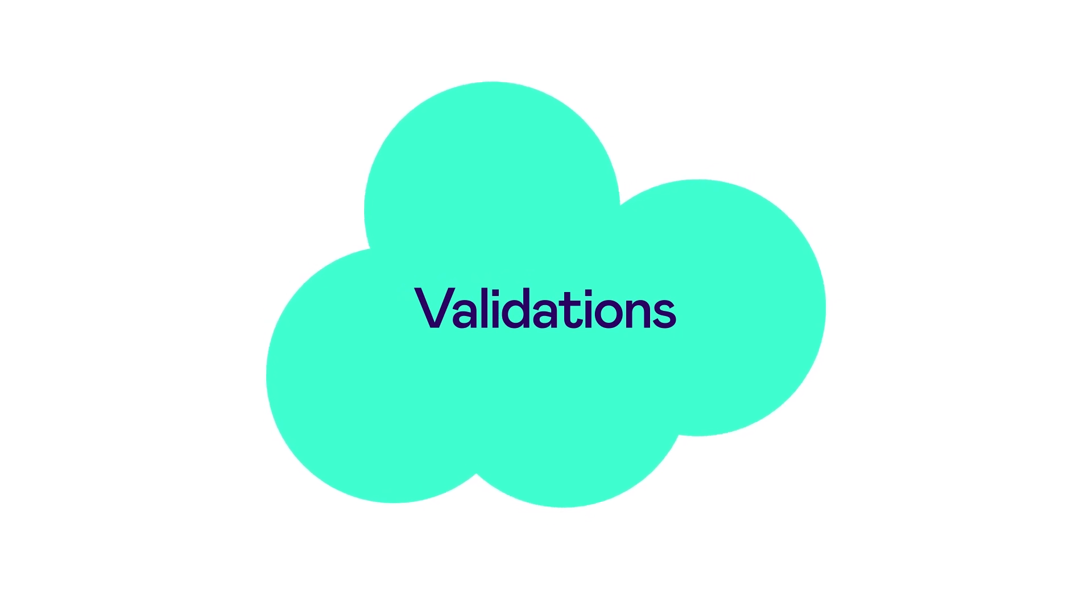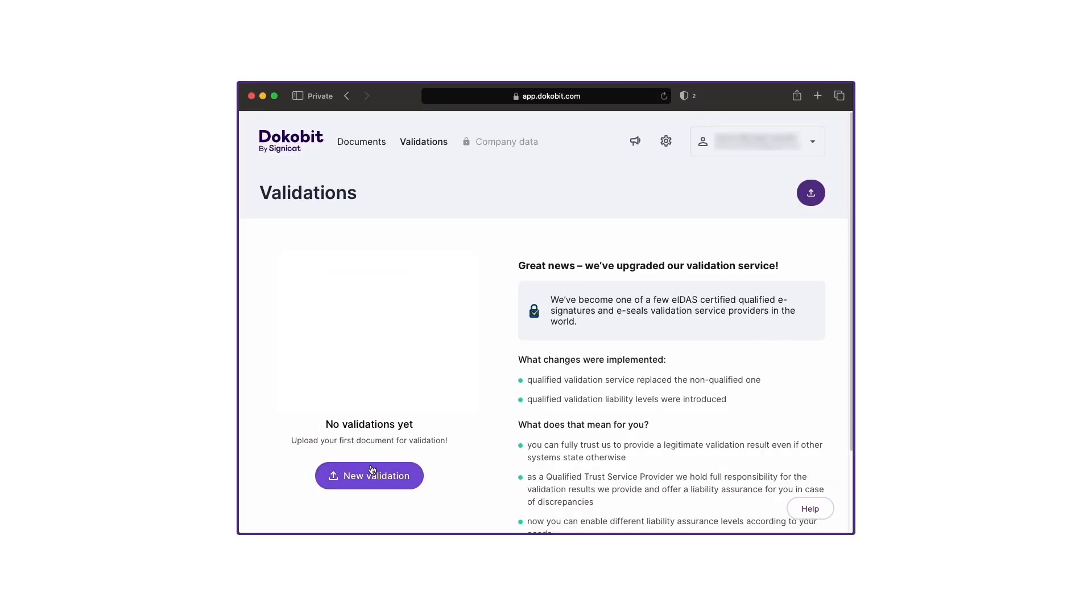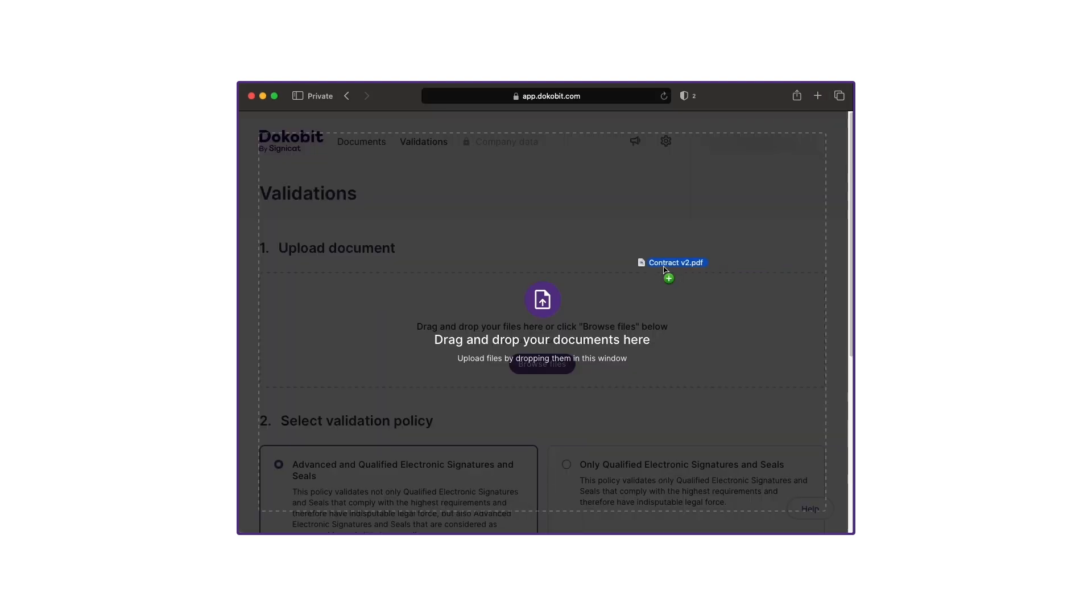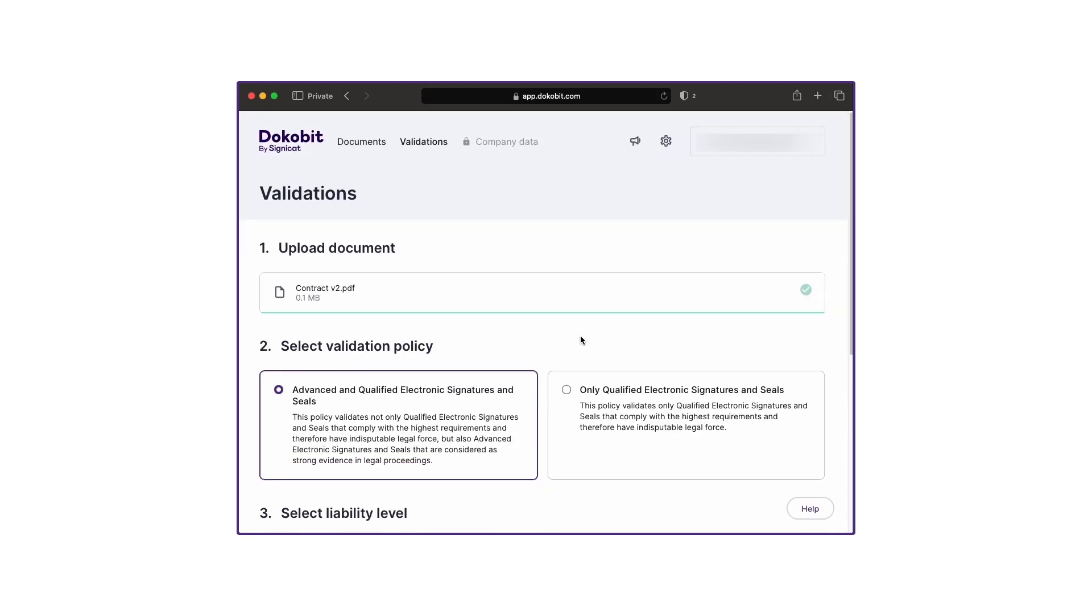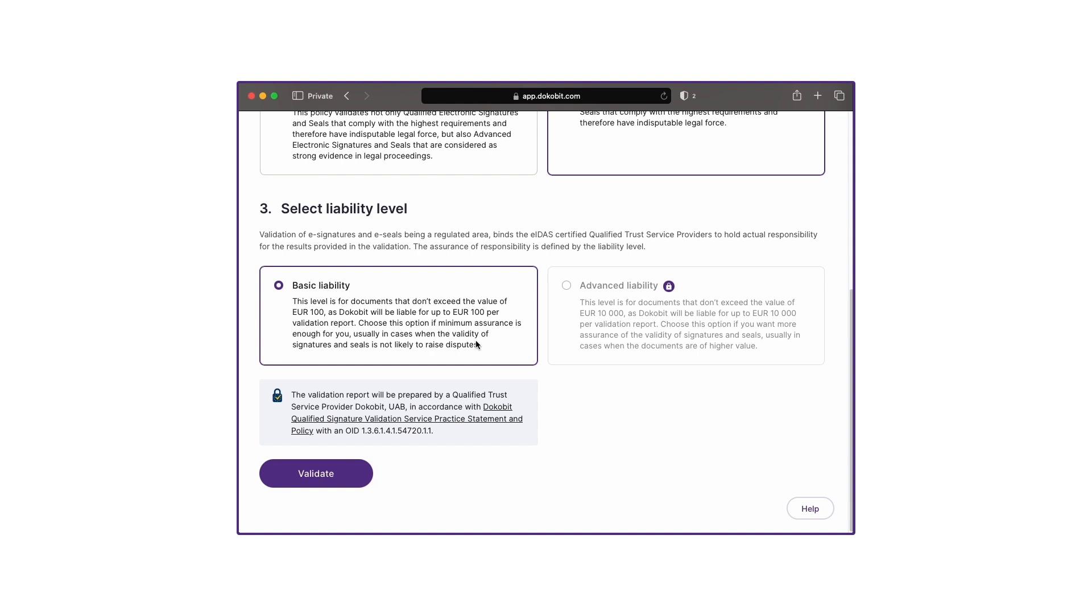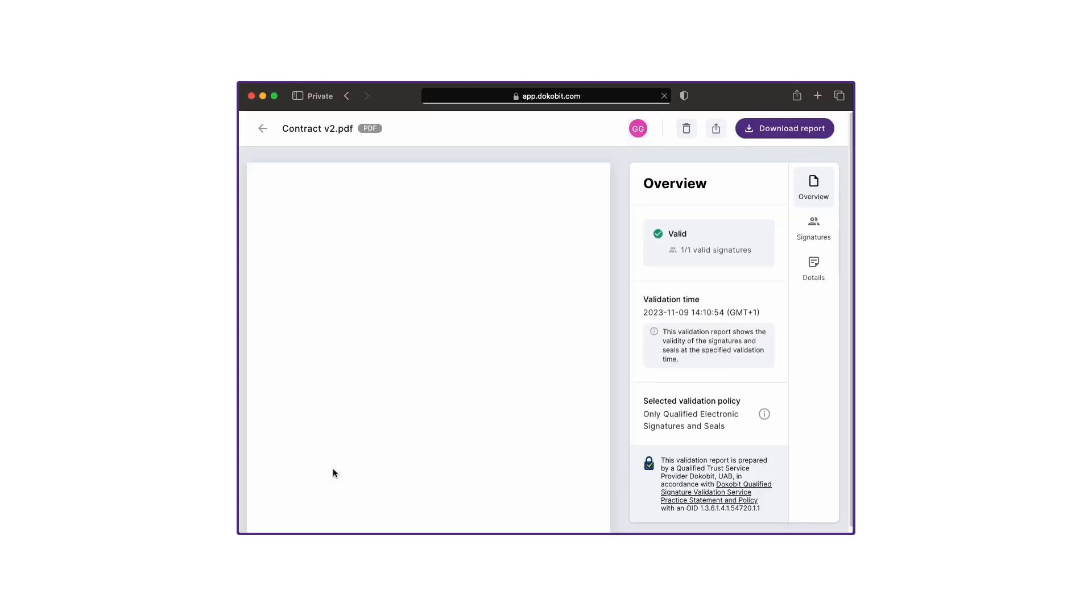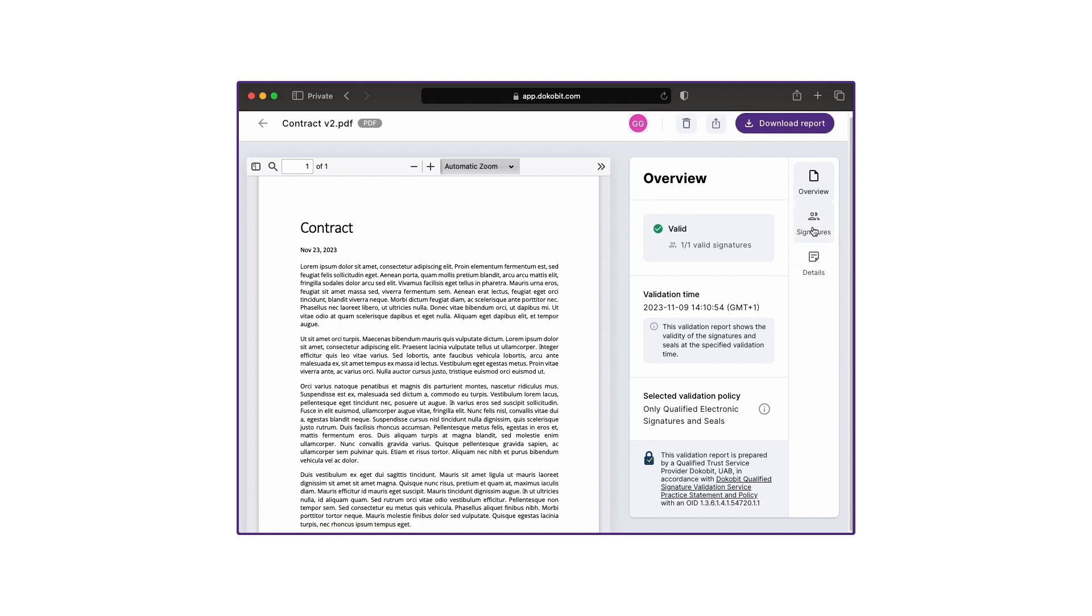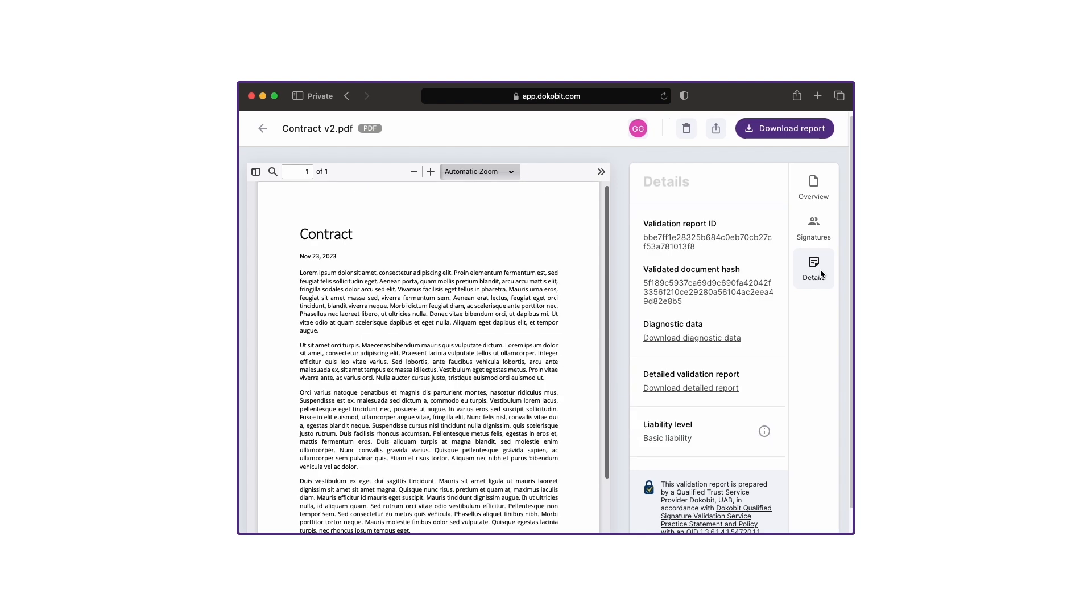Including signature validations, where you validate signatures against the EIDAS regulations. Simply upload the document you wish to validate, select the validation policy, either advanced and qualified or qualified only, and you are presented with a downloadable report on the signed document. This includes an overview, a list of signatures, and a detail panel including diagnostic data.